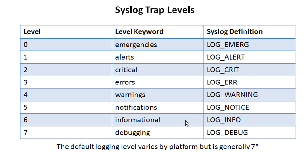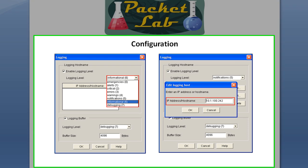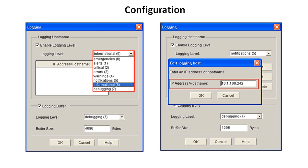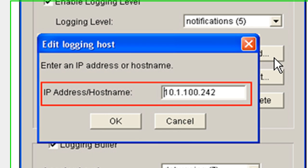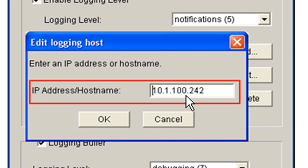Here we are in the actual configuration screenshots. We won't spend a lot of time on this because you'll learn more watching the lab portion of this video where I'll walk through the configuration with a syslog server. You can see you choose your logging level here — it has the numbers and the keywords. You click Add to add an IP address or host name, and generally you'll use an IP address. Then you click OK.